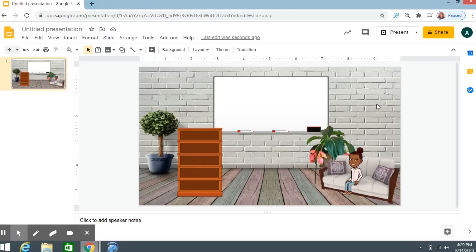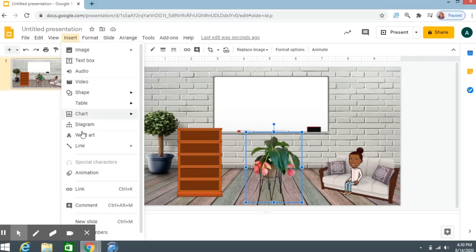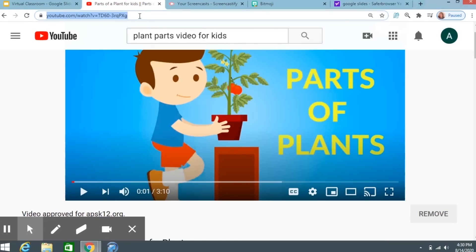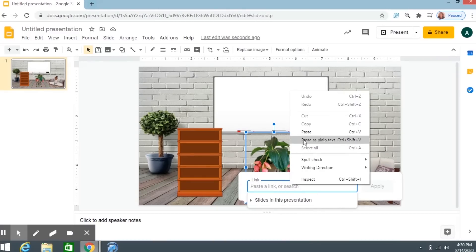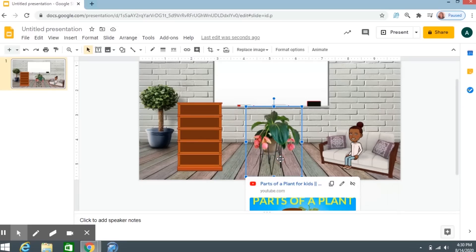Let's say you want to put in some links — for example, you want kids to click on the plant to learn all about plants. Click on the plant, then go to Insert and Link. You paste the link right there. I found a YouTube video about the parts of a plant, so I copy that link, go back to my Google Slides Bitmoji classroom, paste the link, and click Apply. Now if the kids click on the plant, it will pop up for them.